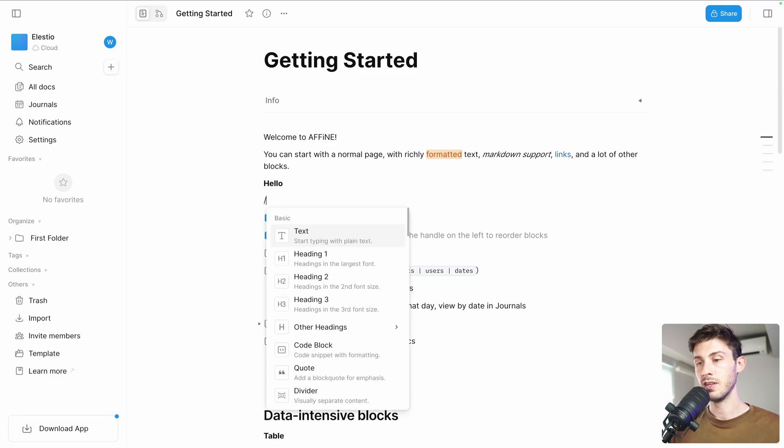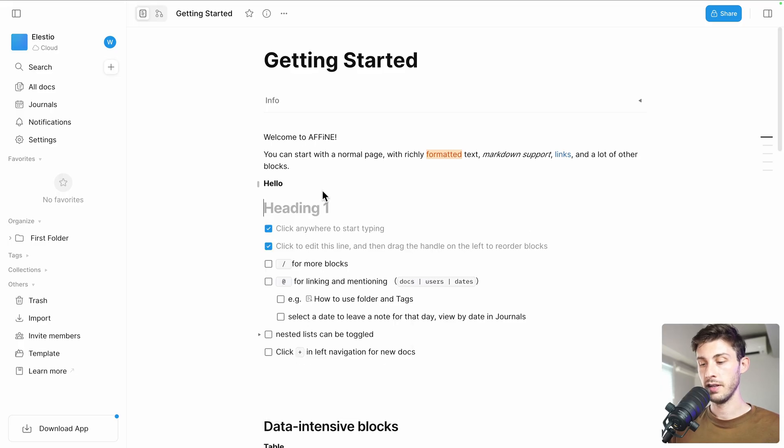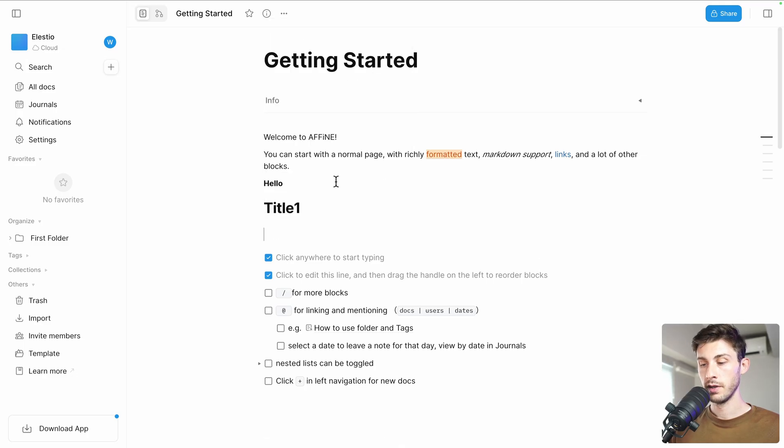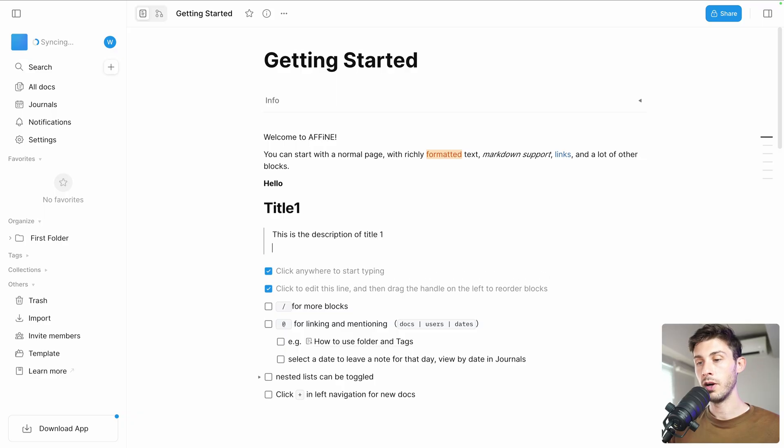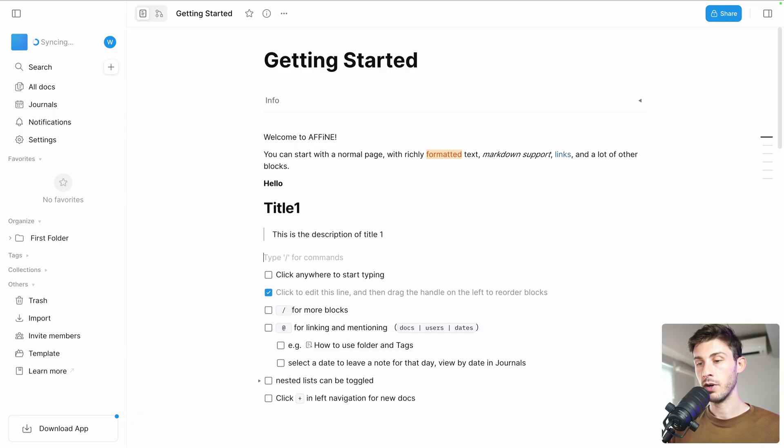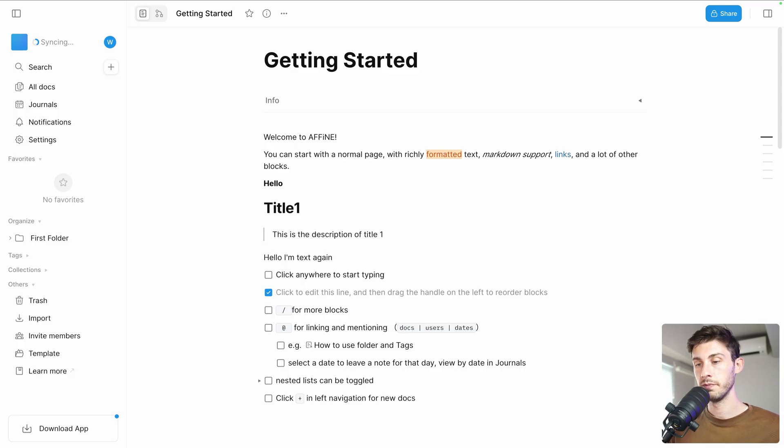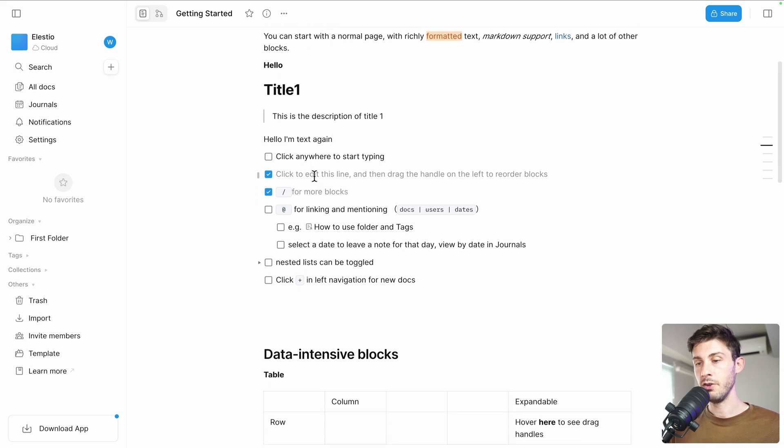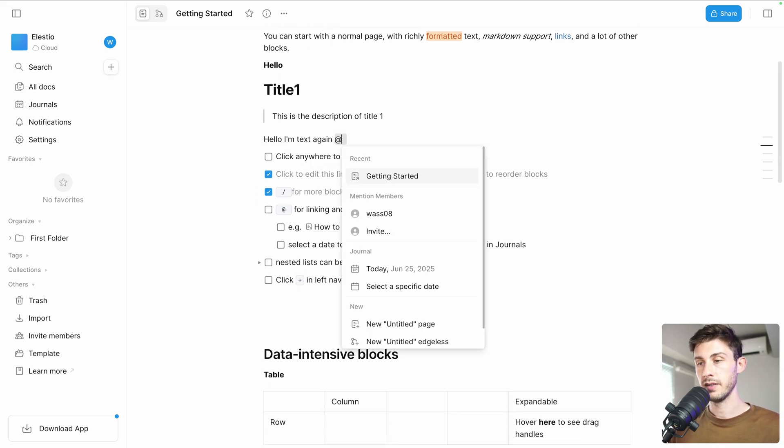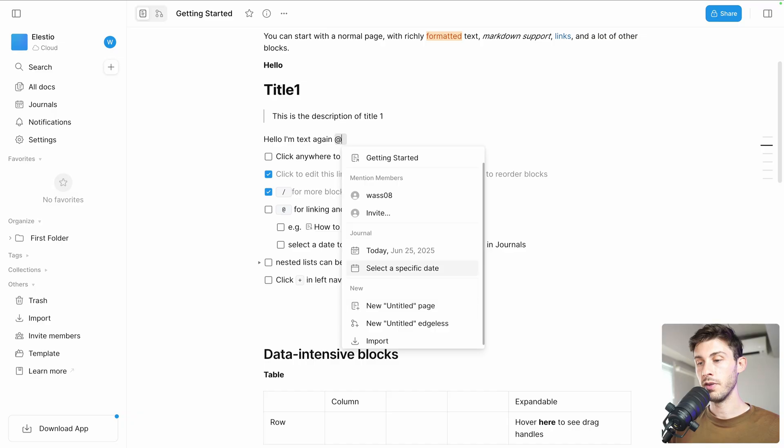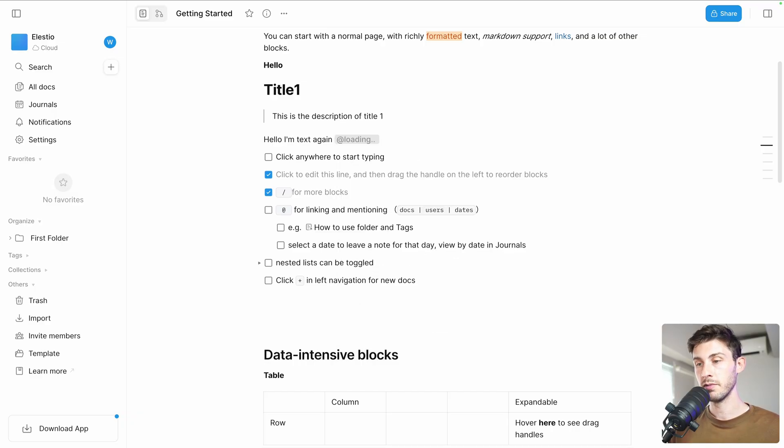Oh, they also say we can reorder it, so it's very like the Notion interface. We can put it back here. If we want to add more blocks, we can use slash and we have those nice components. Let's say we want a title, title one. Then we want, let's say, a quote: 'This is the description of title one.' And then if we want to add text: 'Hello, I'm text again.' Okay, we discovered this one.